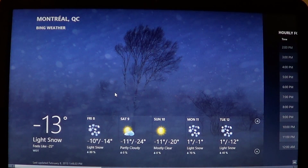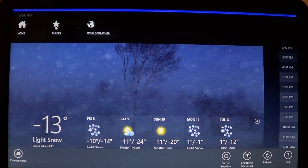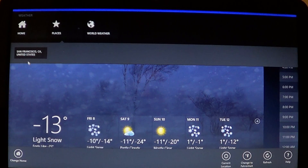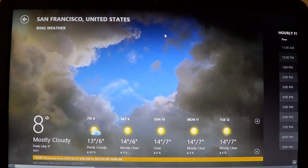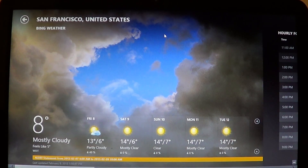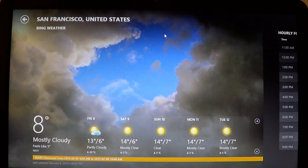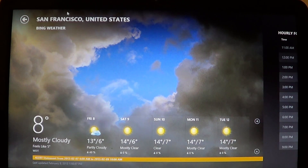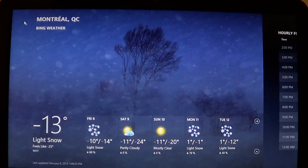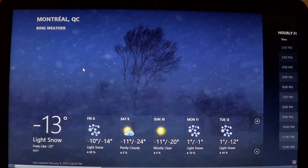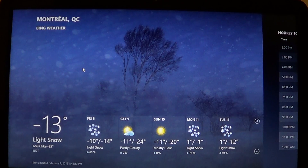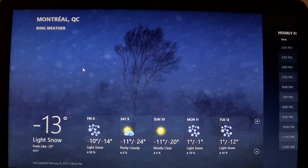If I want the San Francisco weather, I right-click, go into Places, and click San Francisco — which is much more enjoyable weather than Montreal! On the upper right you can click the little back button to navigate from one city to the next. It's pretty cool because you can have multiple cities saved.